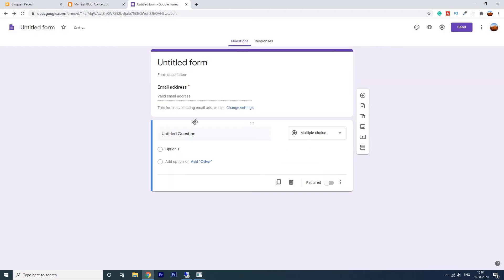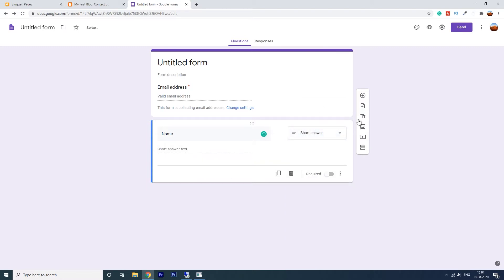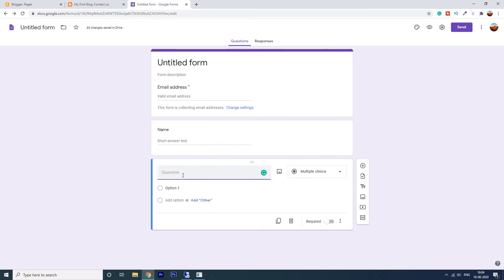So the email address is a mandatory field. The first question is your name. It will be a short type answer, short answer. The second question may be your message.